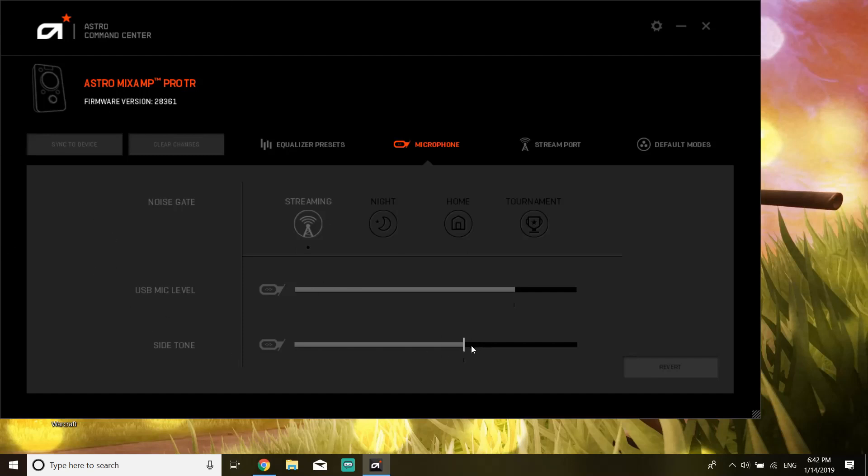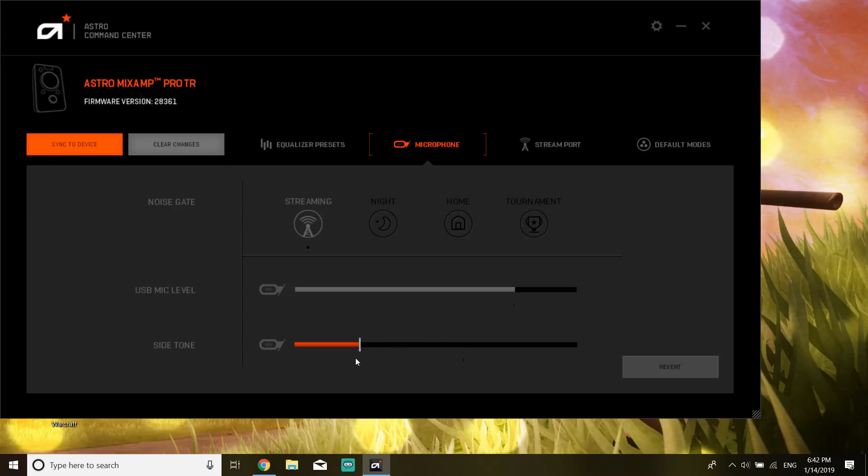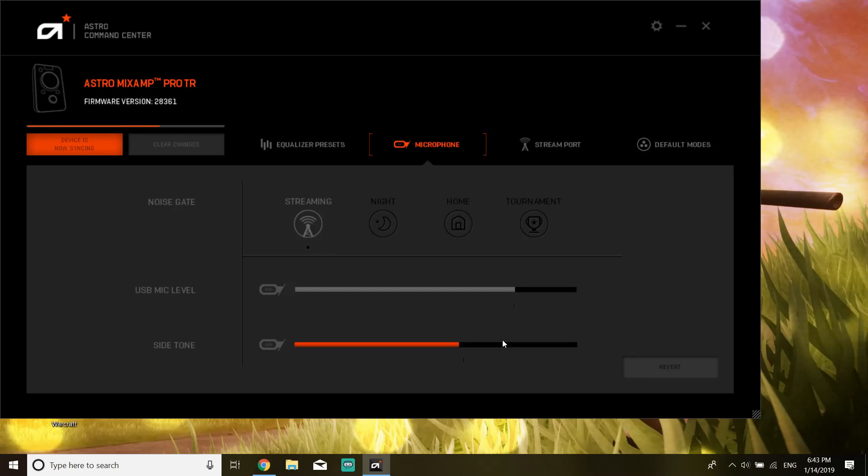So I'm gonna turn the side tone down. Right now I can't hear myself through my mic, and if I keep turning it up I can slowly start to hear myself through my mic. So I like to keep it around about there.